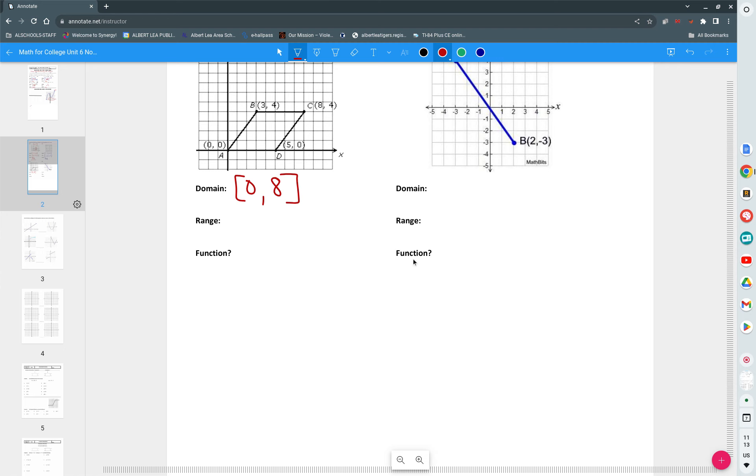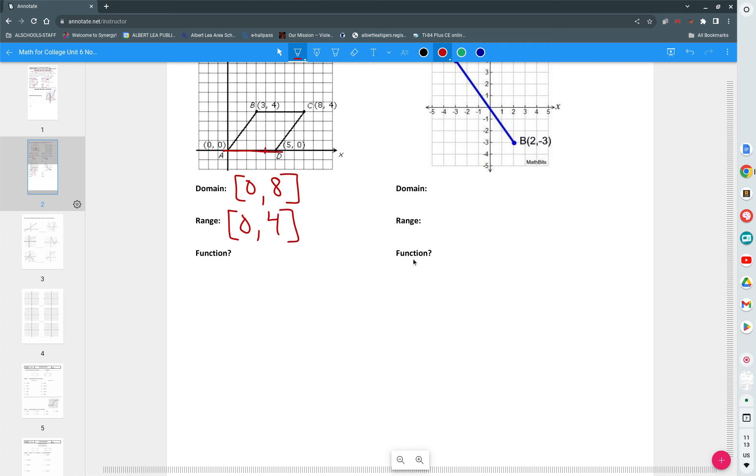So you use brackets if you're including everything in between. Roster notation if it's singular points. Interval notation if it's everything in between. The range, where do we start? Zero. And where do we end? We end at four. For the range you start at the bottom and you work your way up. So we start at zero, we go all the way up to four. Is that a function? Absolutely not because it does not pass the vertical line test.